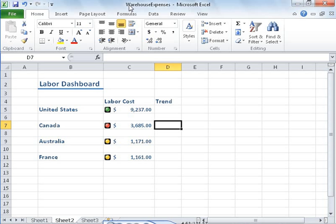Sean Stewart is a project manager with Wide World Importers. Sean created a dashboard in his Excel 2010 workbook to track labor, rent, and utility expenses for four warehouses.